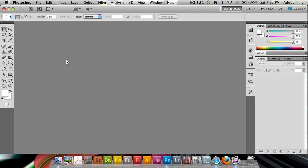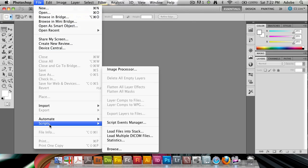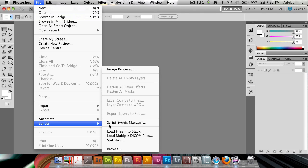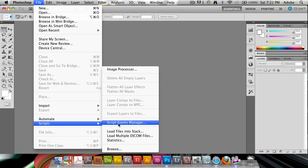Let's start by opening it up. So go to File, Scripts, and Script Events Manager.